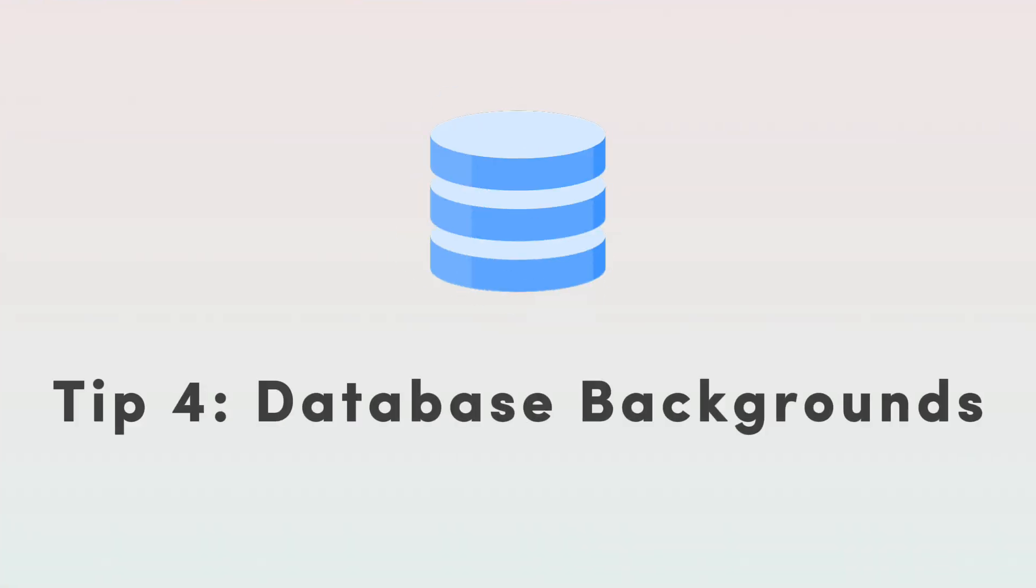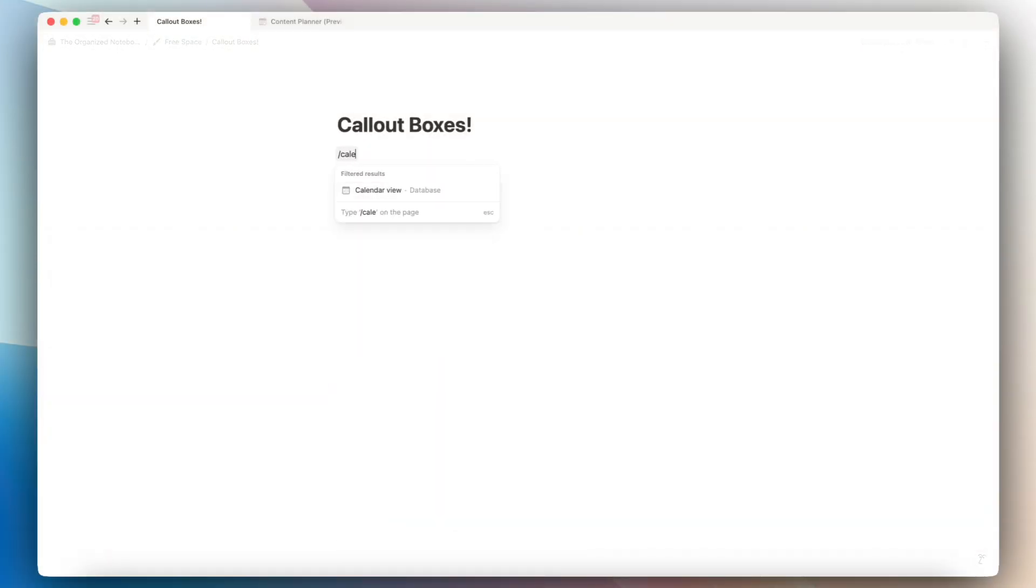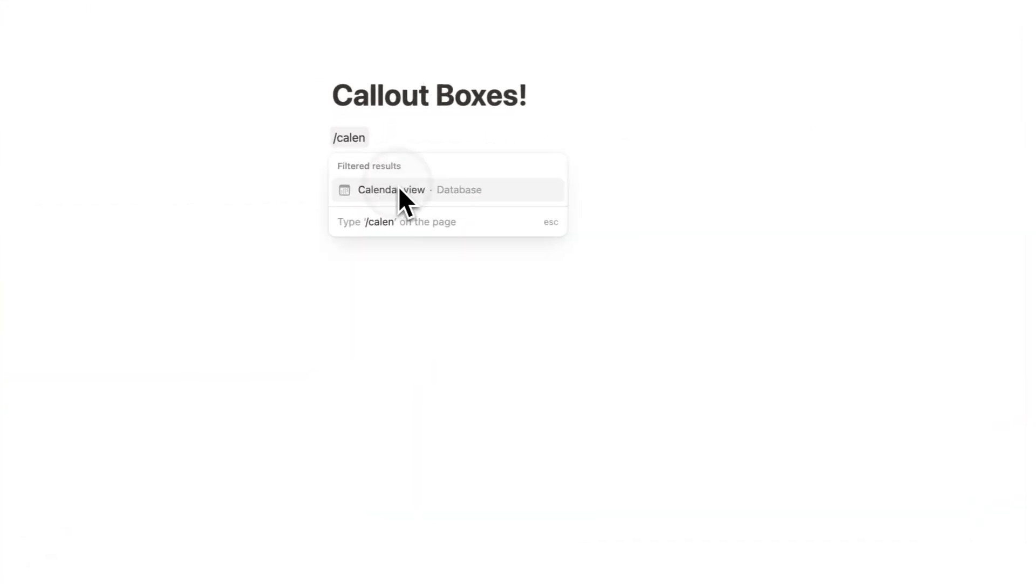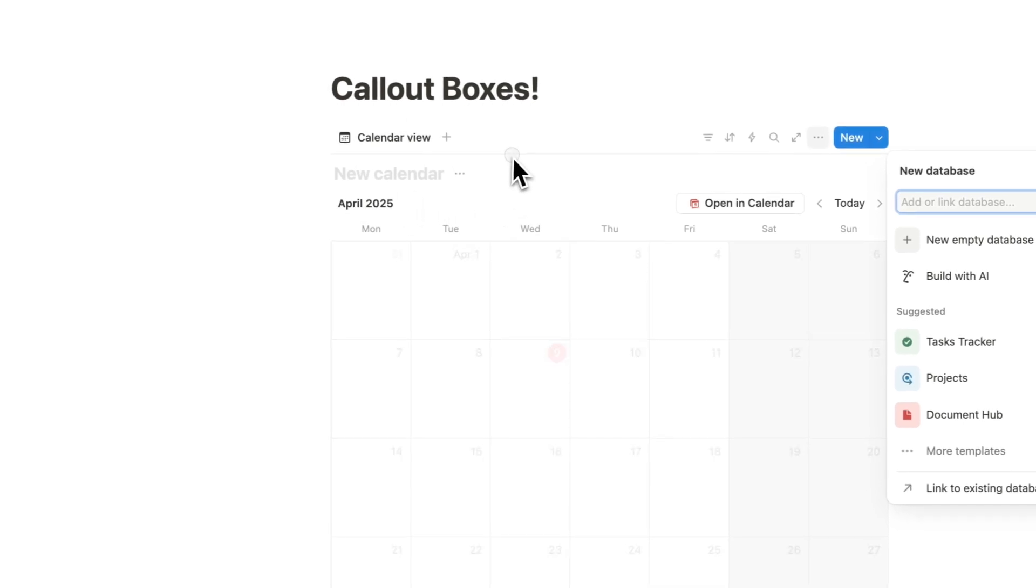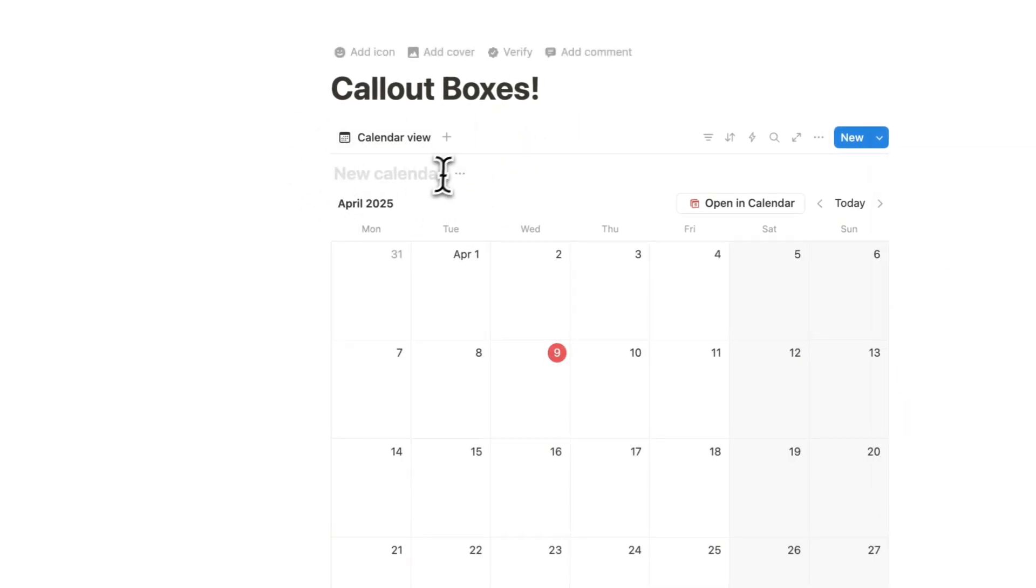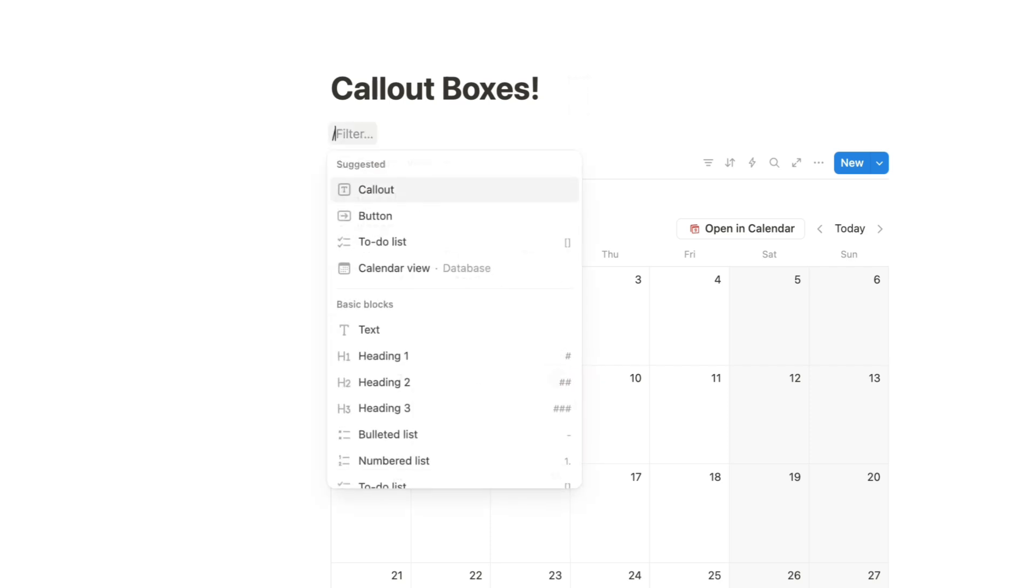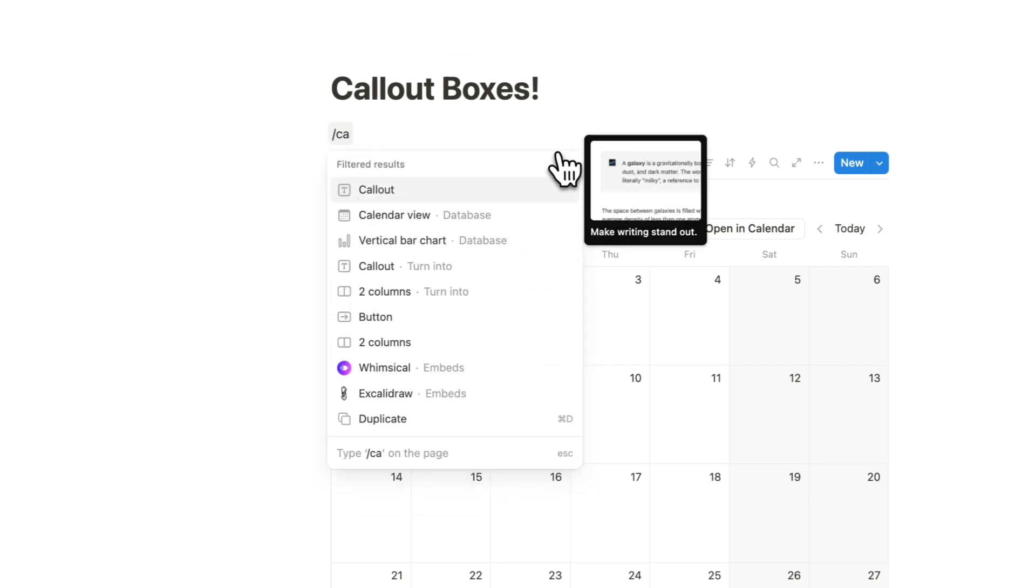Another fun way to add callout boxes is as a way to color your databases. So if you have, for example, a calendar view like this, and you want it to be a different color from this transparent style, you can create a callout box by typing slash callout.